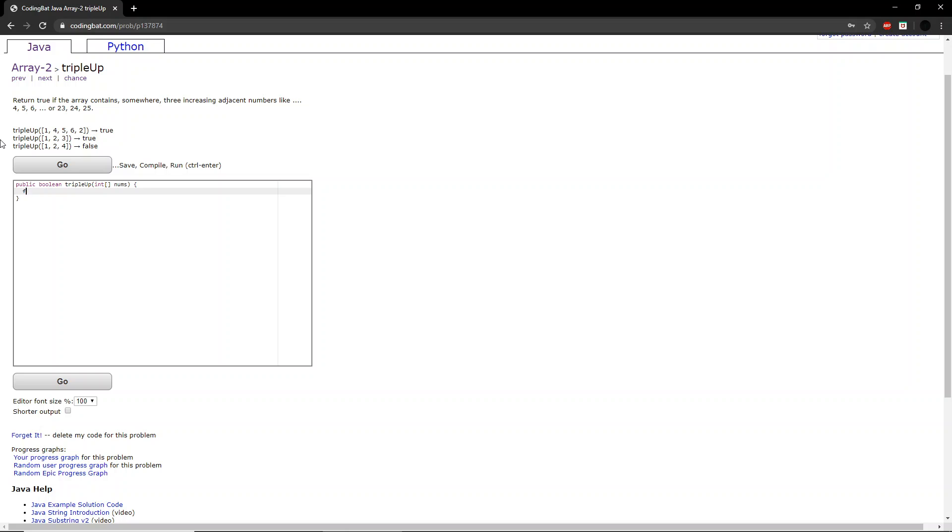First thing we want to do here is we want to create a for loop that runs through the entirety of the nums integer array. So int i equals 0, i is less than nums dot length, i plus plus.